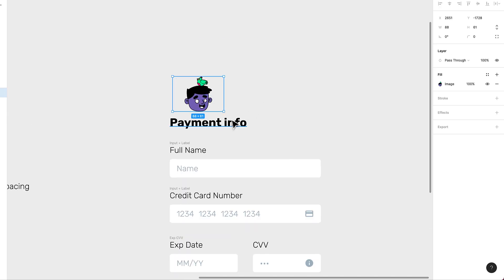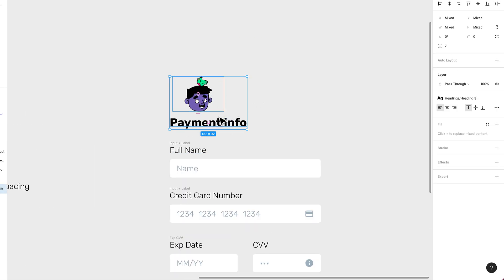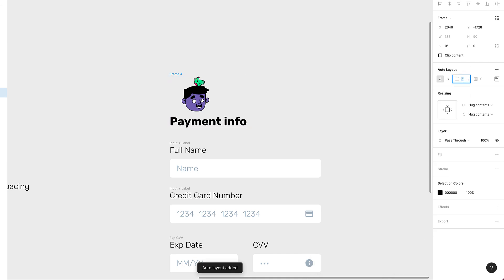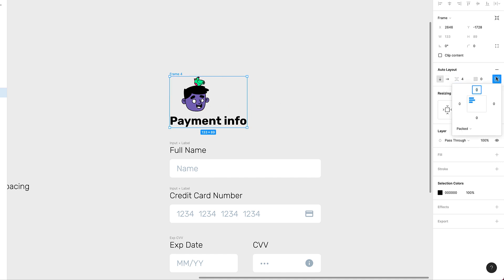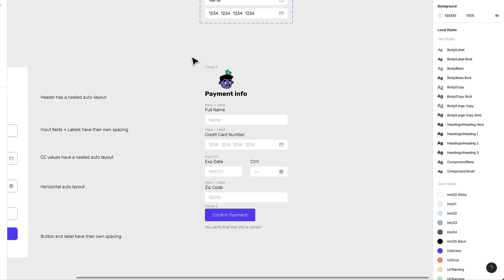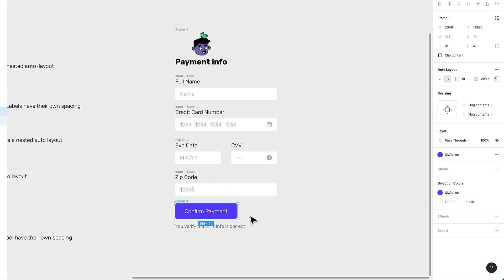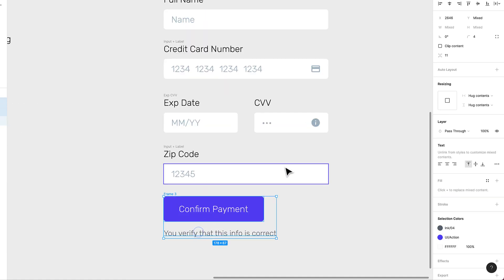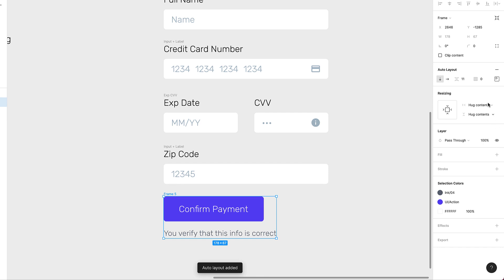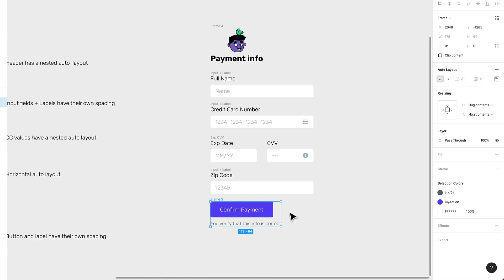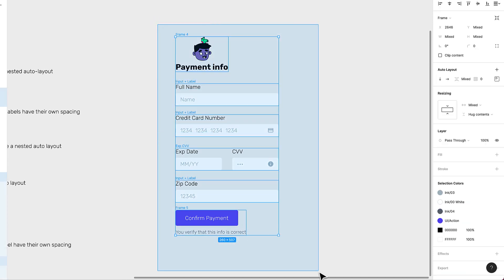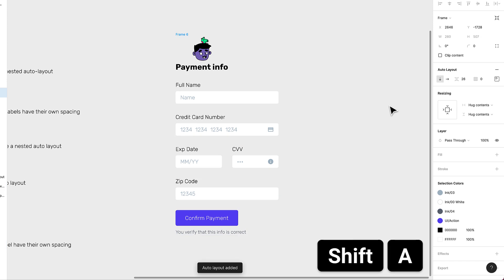Going back to the header, I want to add an auto layout to it by pressing Shift+A, set the spacing to 4 pixels — nice and tight — and center the contents to the top. I also want to add an auto layout to the button group with 8 pixels padding so it's a bit tight.